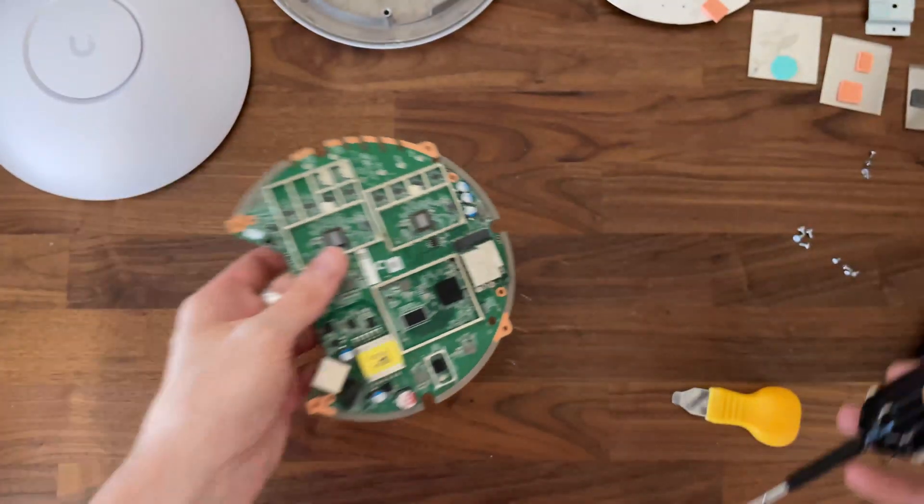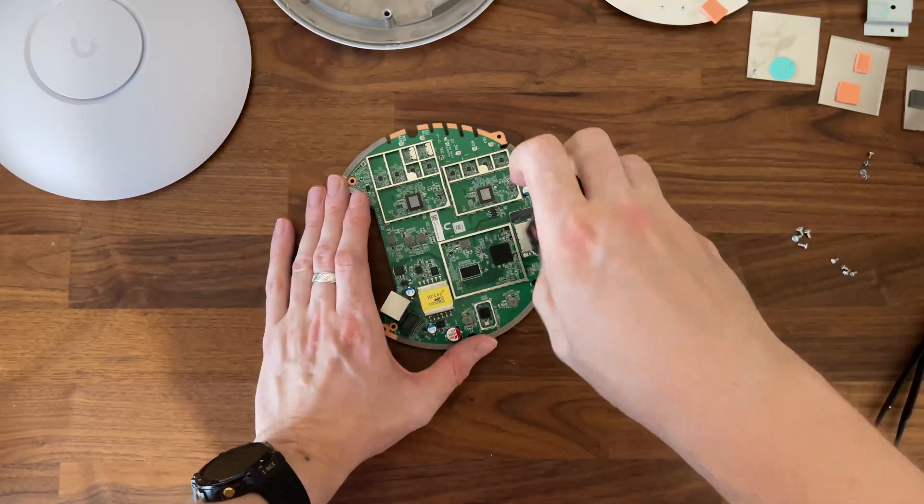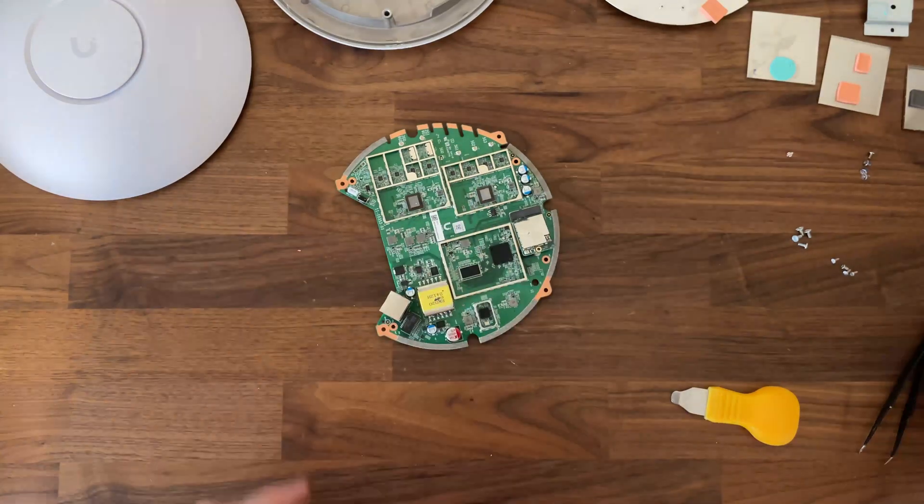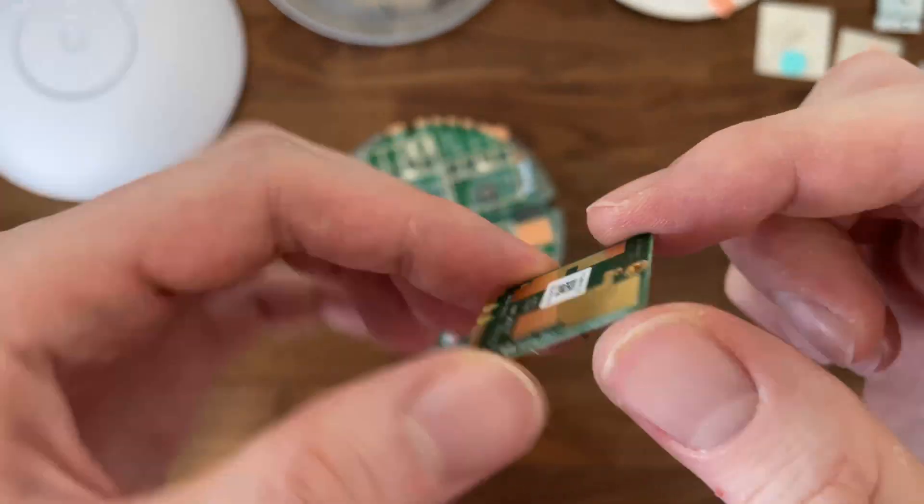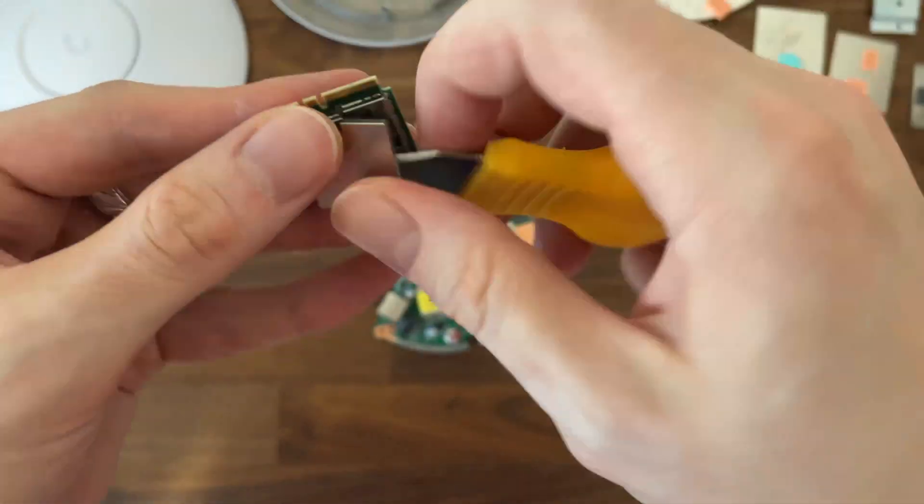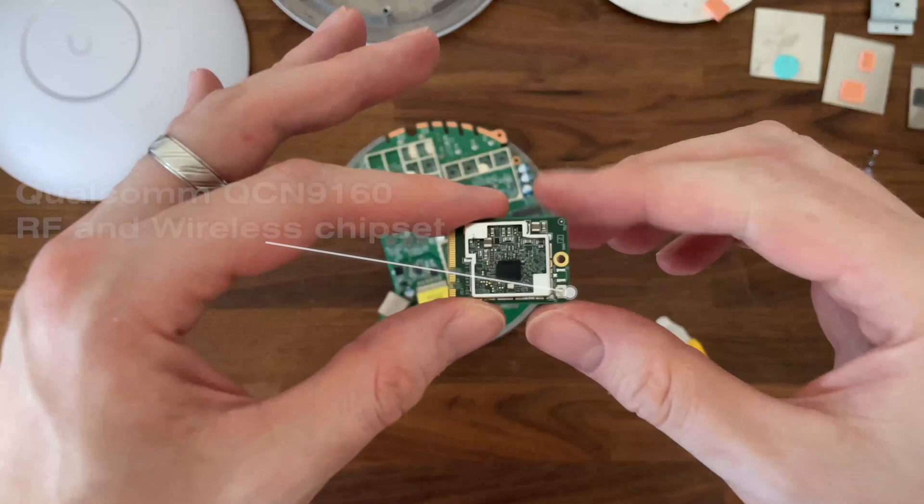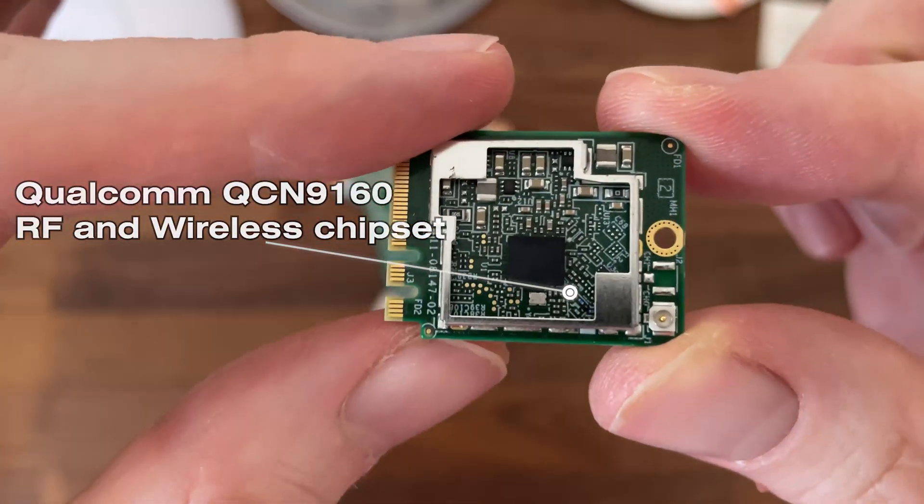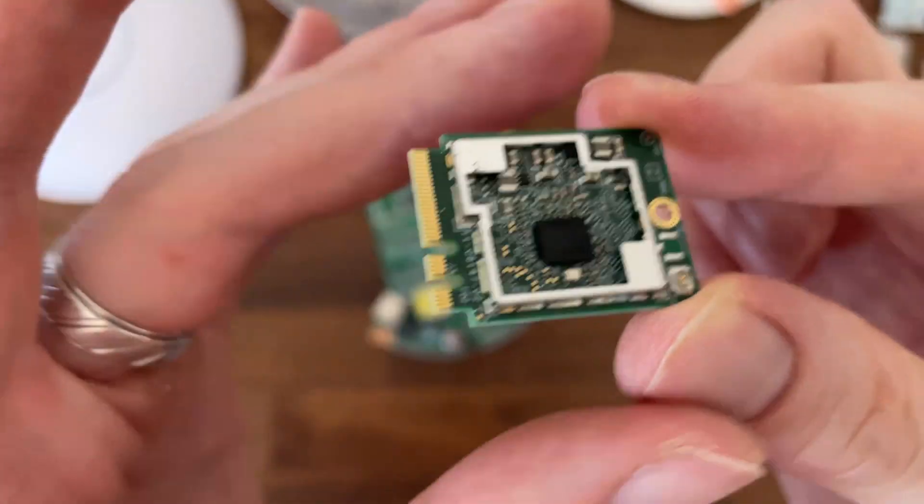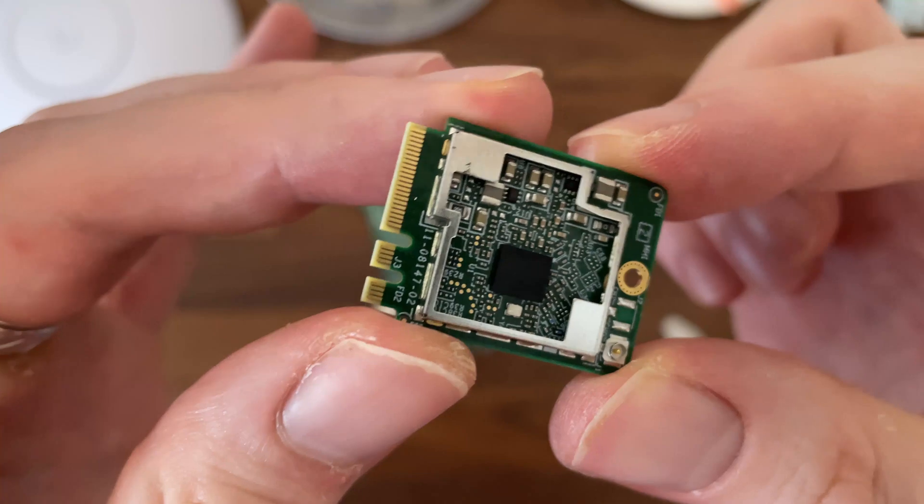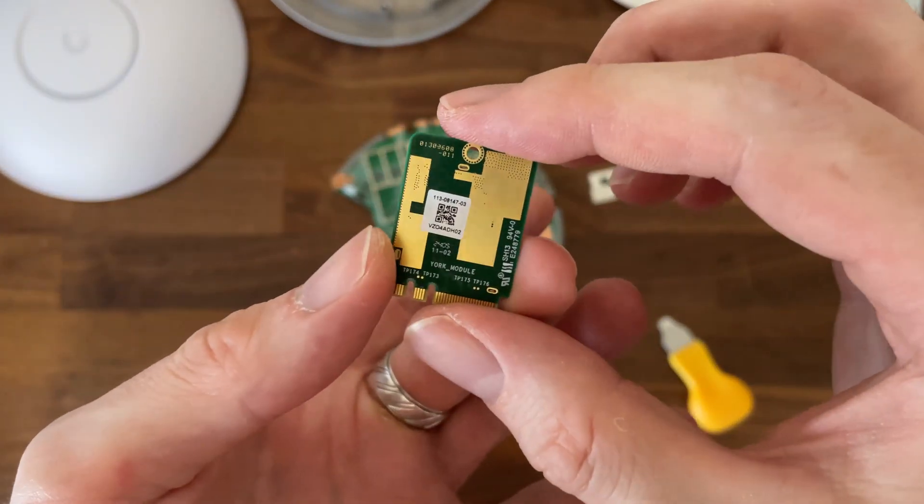We're not done because I noticed a very strange part. It appears to be an M.2 AE adapter and the chipset that's embedded on it is a Qualcomm RF transceiver and I'm pretty sure it's used for that real-time spectral analysis for enhanced channel selection feature that Ubiquiti added on the U7 Pro Max.